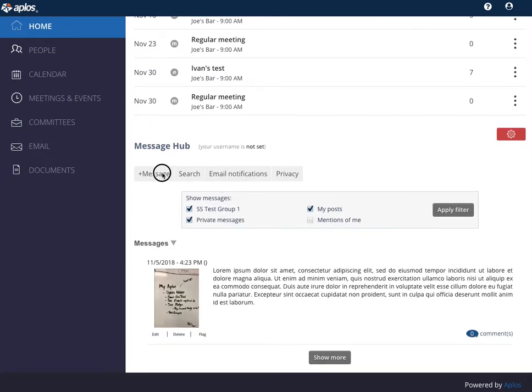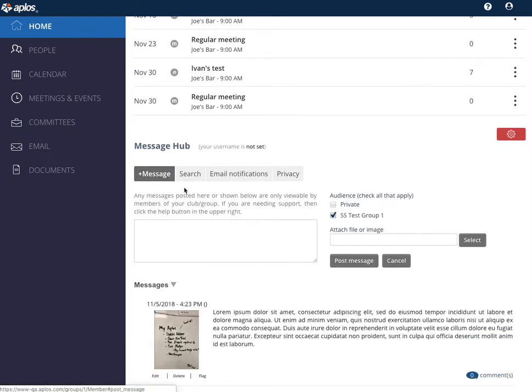You can add a message here, attach a file or image, and then share it with the group or post it privately.